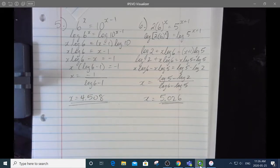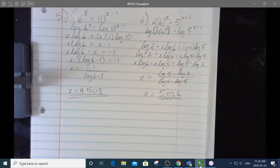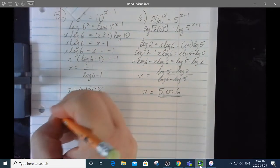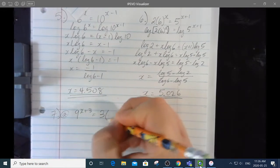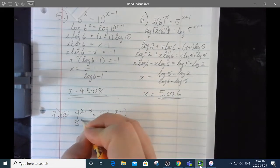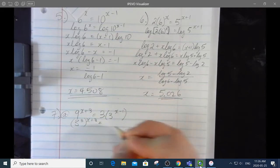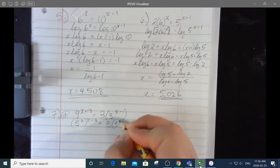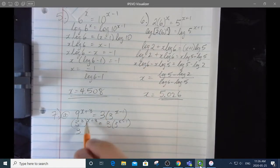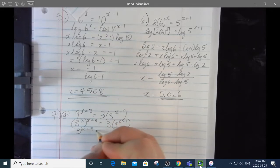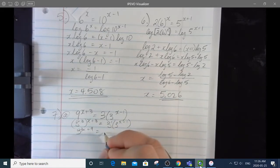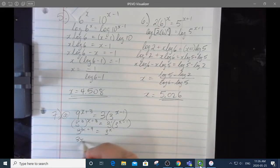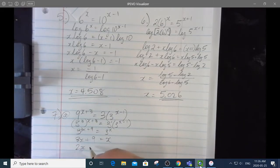Starting at number 7 there's a question in parts. 7a: 9 to the x plus 3 equals 3 times 3 to the x minus 1. That's 3 squared to the x plus 3, so multiplying exponents gives 3 to the 2x plus 6. On the right side, adding exponents: 3 to the 1 plus x minus 1, which is 3 to the x. So 2x plus 6 equals x, giving 2x equals negative 6, and x equals negative 6.